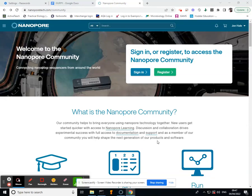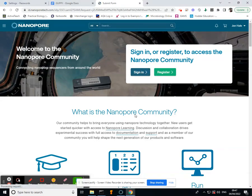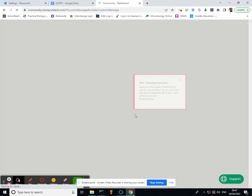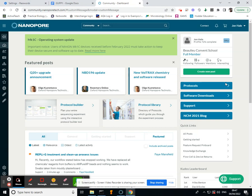So I'm going to give you a walkthrough of how to do some base calling using Guppy. The first thing to do, probably the most important thing, is actually just sign into your Nanopore account.